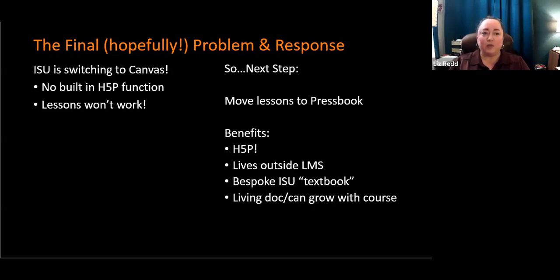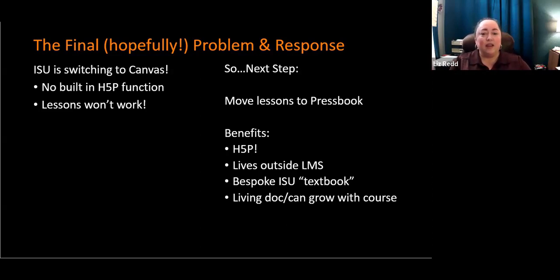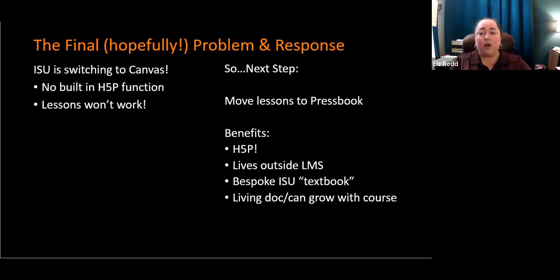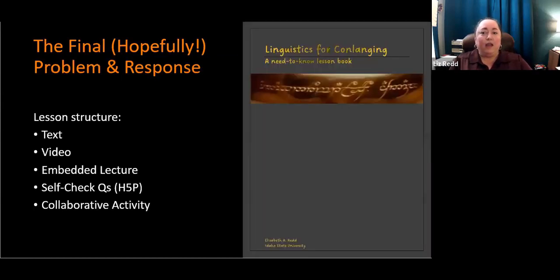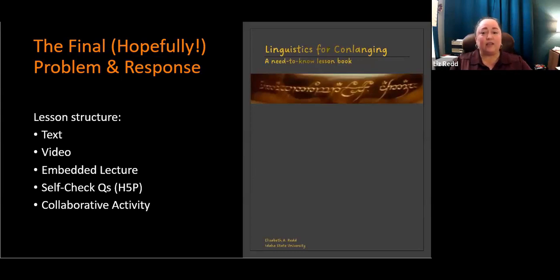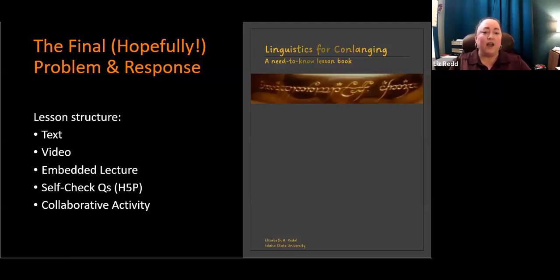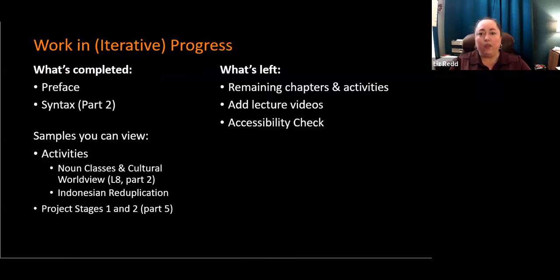It also gives me the opportunity to, in essence, through those lessons, create a bespoke ISU textbook. I'm not going to call it a textbook for students. I'm going to call it a lesson book so that they don't get overwhelmed. And it's a living document that can grow with the course. It's also an iterative process. We just decided to move to Pressbooks a few weeks ago, so it is very much a work in progress. This textbook is being called Linguistics for Conlanging, a need-to-know lesson book.